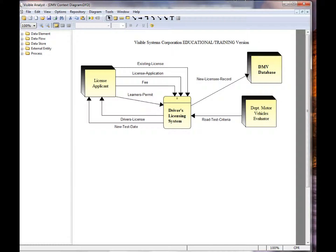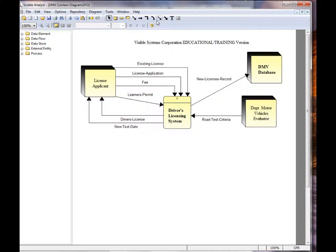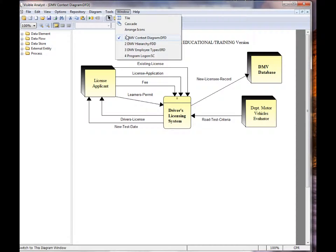When a methodology diagram is opened, the Tools icon bar displays the various line types supported for that diagram type. Here we see the data flow lines for the data flow diagrams.